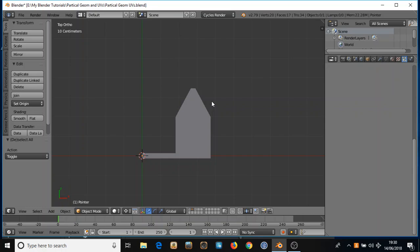Hello there, welcome to my third Blender tutorial. Sorry it's been a while since my last tutorial but I've been rather busy with one thing or another.